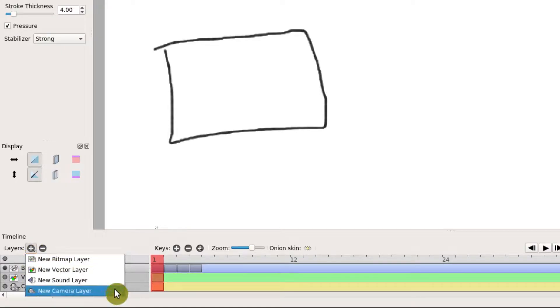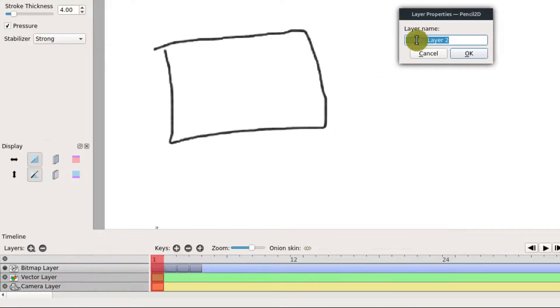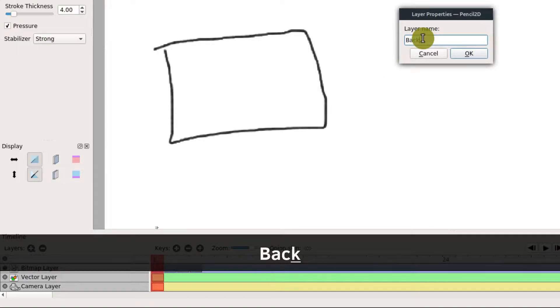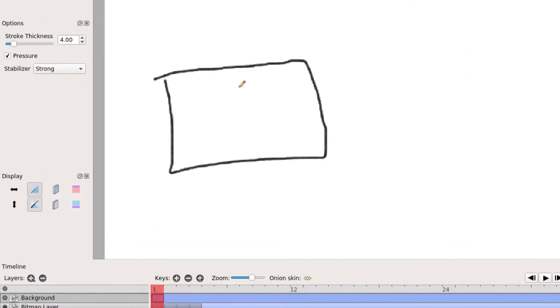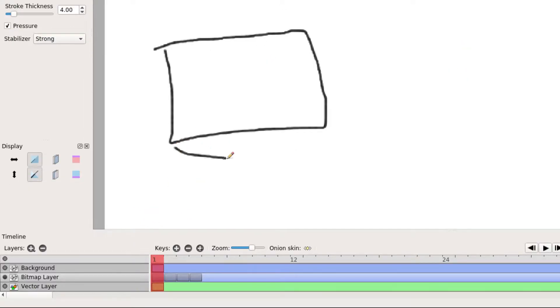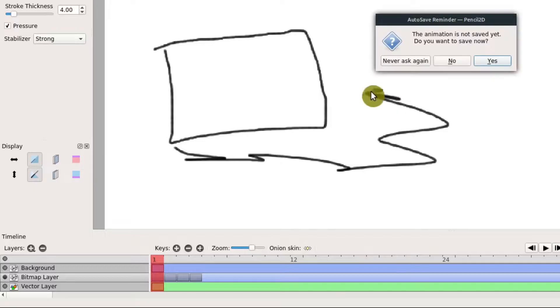We can add another bitmap layer and we can call this one "background" and hit OK. Now we have a background layer that we can draw on. So everything we draw here is now happening on the background layer and not on this foreground layer.